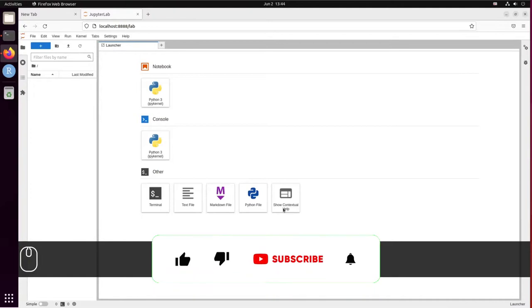And here it is, your installation of JupyterLab. Thanks for watching.